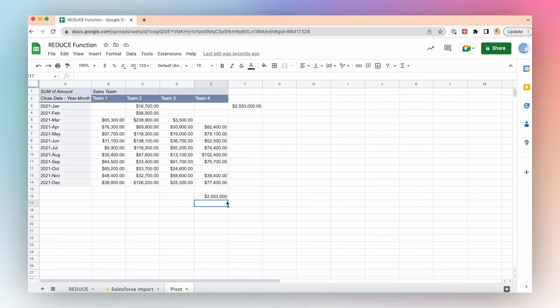If you're interested in importing your own Salesforce data into Google Sheets using the Coefficient app, make sure to check the link in the description below.